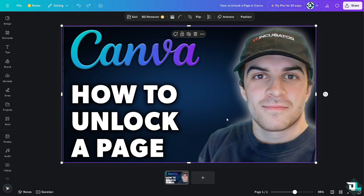Unlocking allows you to change the text, images, or other content within the design, ensuring your message is accurate and visually appealing. If you need to change the colors, fonts, or styles, unlocking elements is essential for making those adjustments, and you can refine the visual hierarchy of your design making sure important elements stand out.